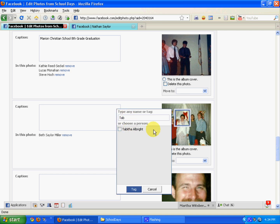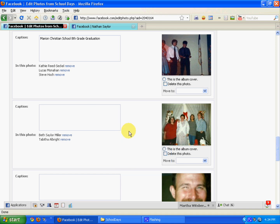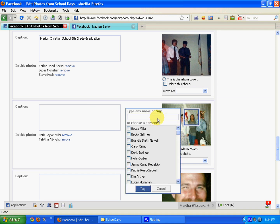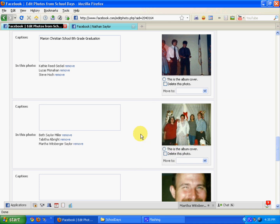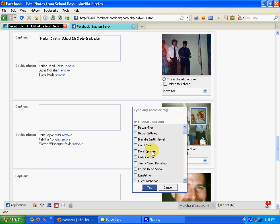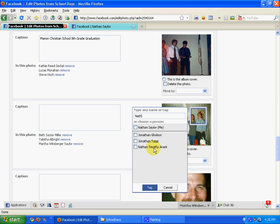You've got to click on the name — and Martha, and me. So I've got all four of us tagged here.